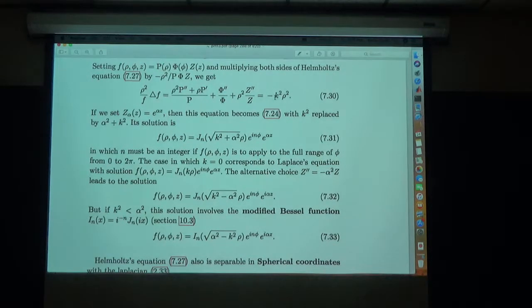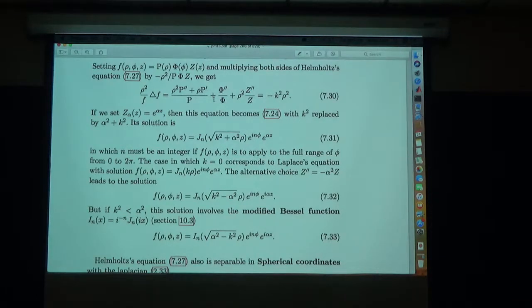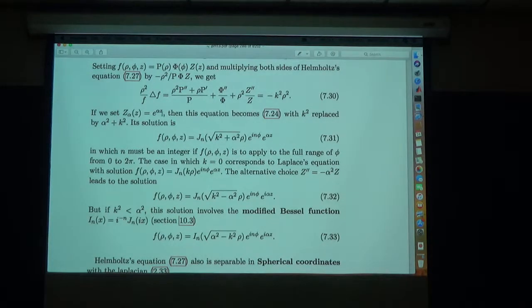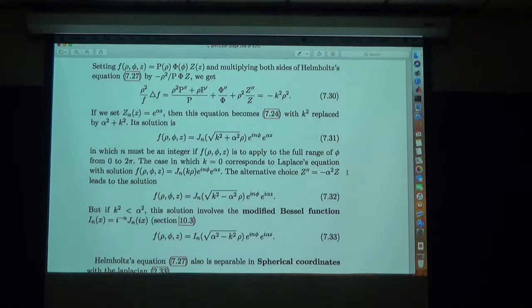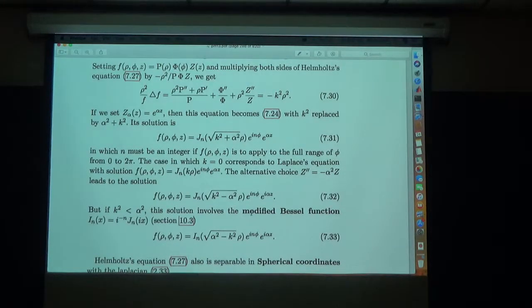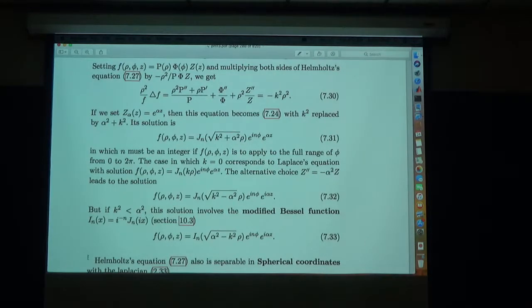If k equals zero, Helmholtz's equation reduces to Laplace's equation, and the solution simplifies. If instead we set Z equal to an imaginary exponential, then the Z equation becomes Z'' equals minus α²Z. If α² is bigger than k², the argument of the cylindrical Bessel function becomes imaginary, and we're dealing with modified Bessel functions — the modified Bessel function being the cylindrical Bessel function at imaginary argument.